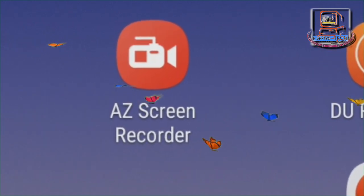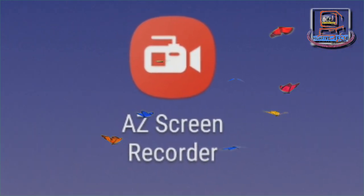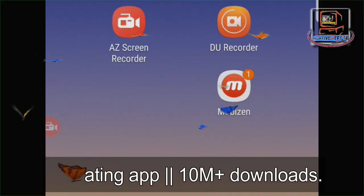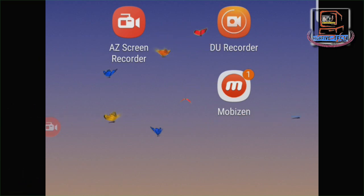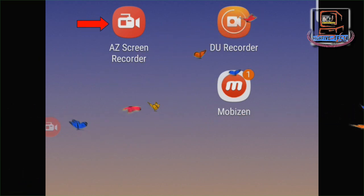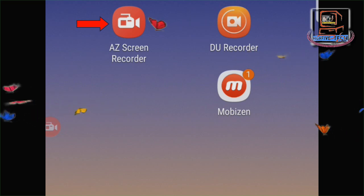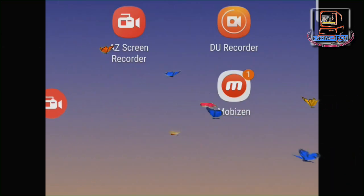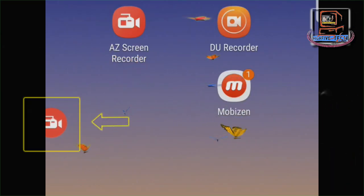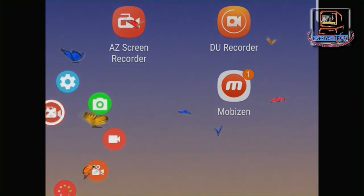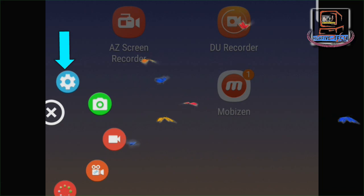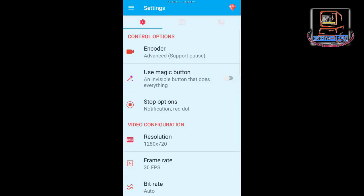That app is AZ Screen Recorder. After you download AZ Screen Recorder from the Play Store, press on the icon and on your screen you will see a red floating bubble. Press on the red floating bubble and you get many more bubbles. Press the first blue color settings bubble and you get a menu.